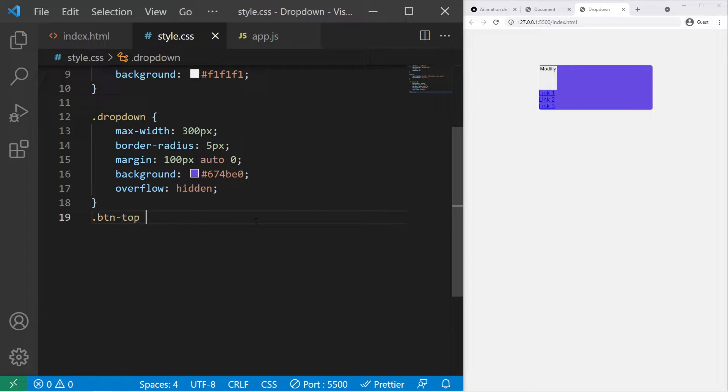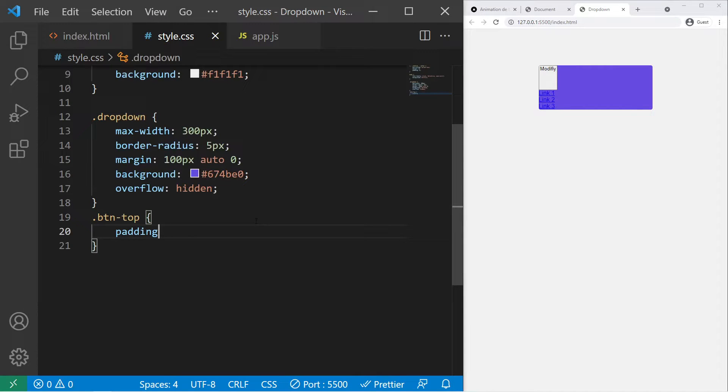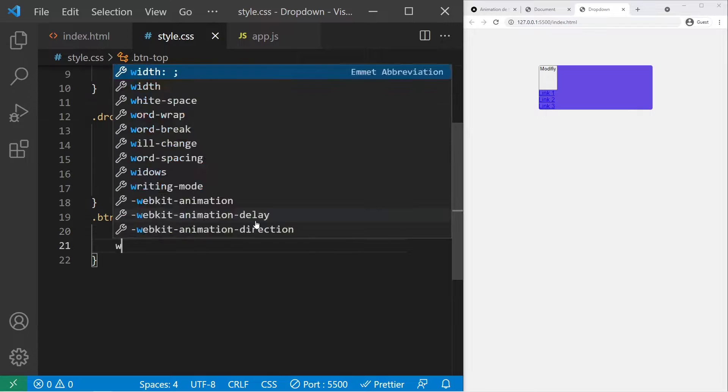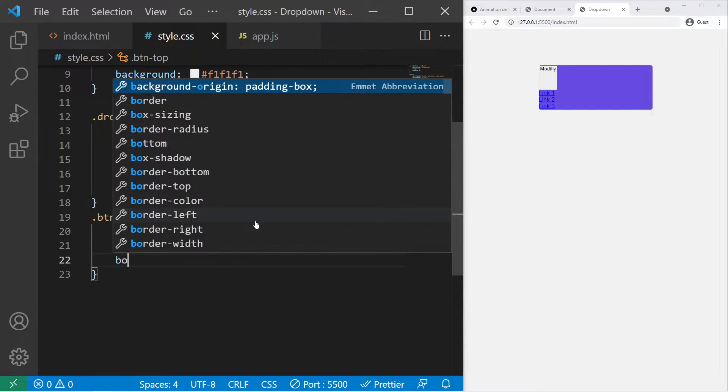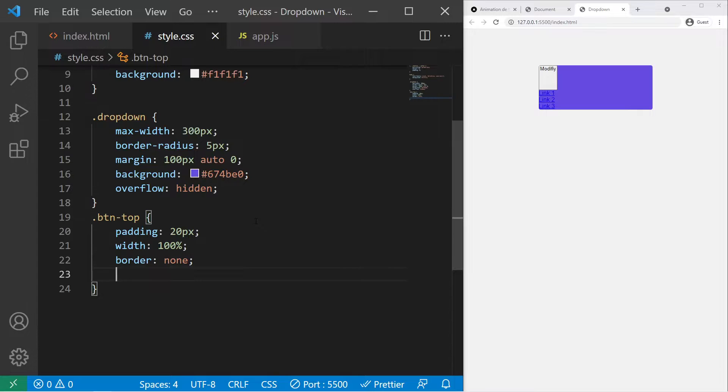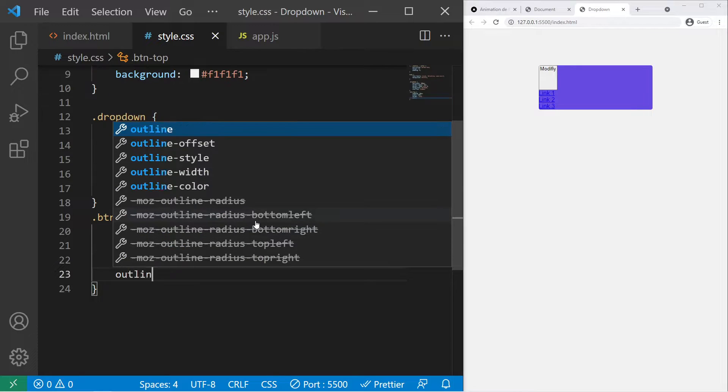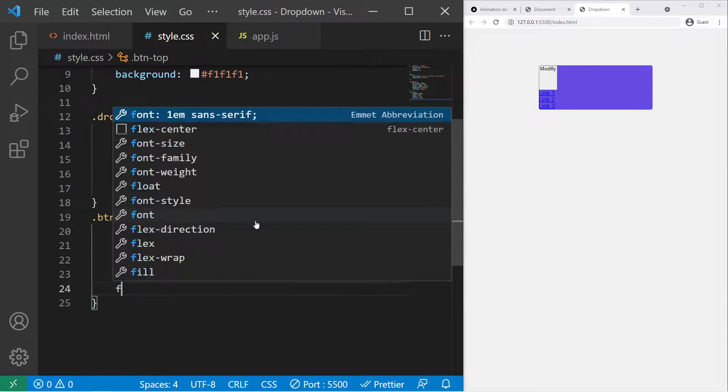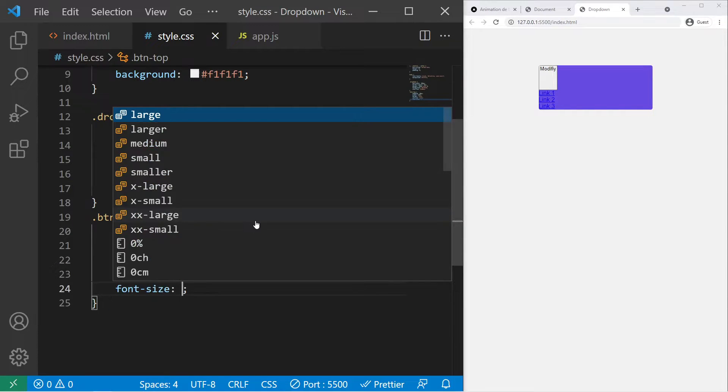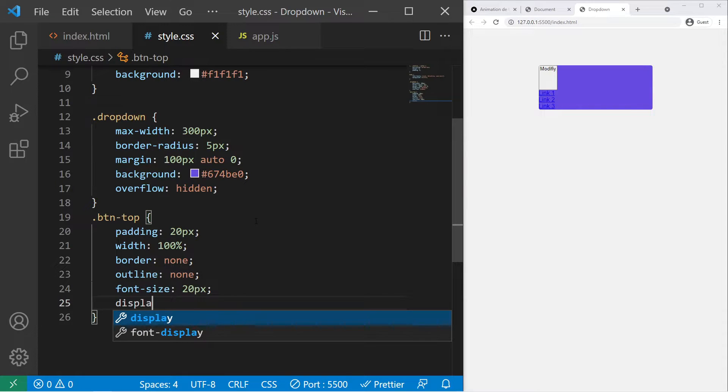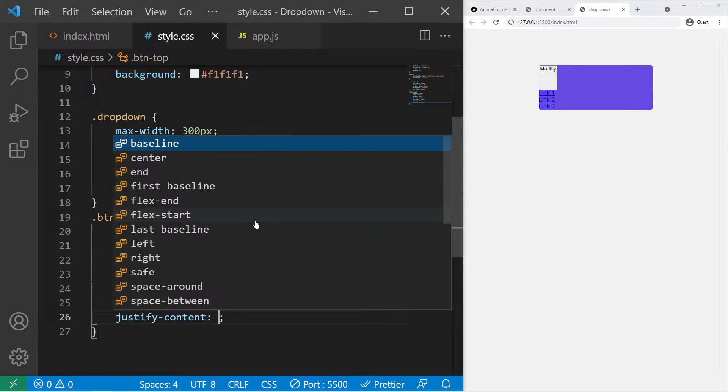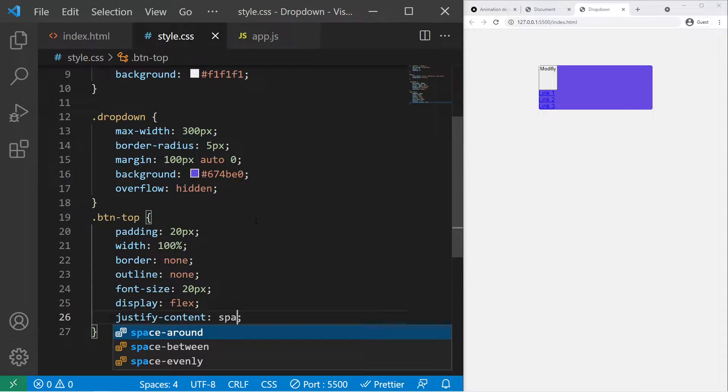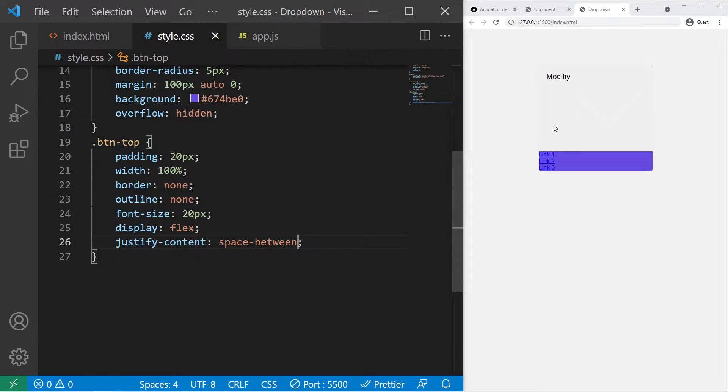Now we need to create our button, to style our top button. So btn-top. Some padding 20 pixels. A width of 100%. We remove the border with border none. We remove the outline with outline none. Font-size 20 pixels. Display flex, and we want to put some space between the chevron and the text, so space-between.